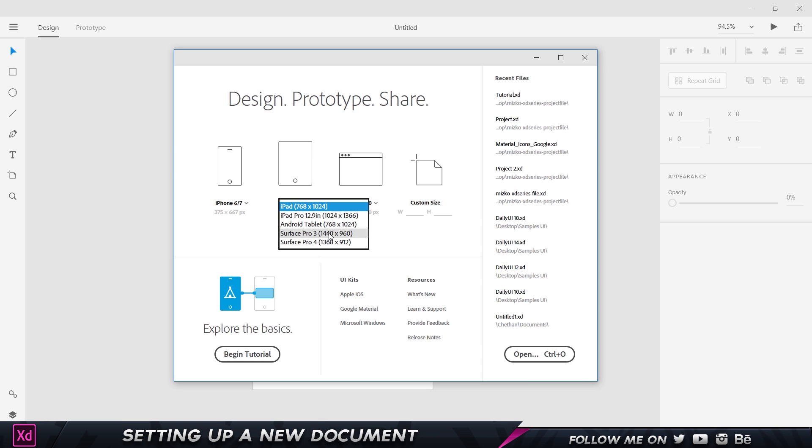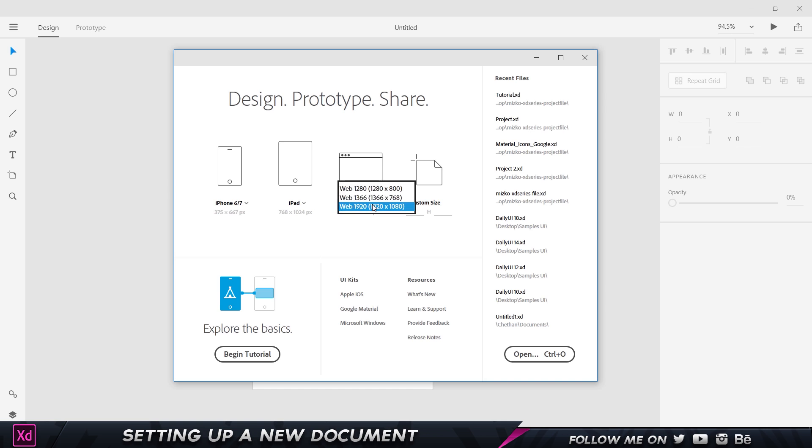We also have different versions for the iPad, the Surface Pro 3, and the Surface Pro 4. For the web we have different dimensions as well, and also a custom size which you can click and choose if you want.